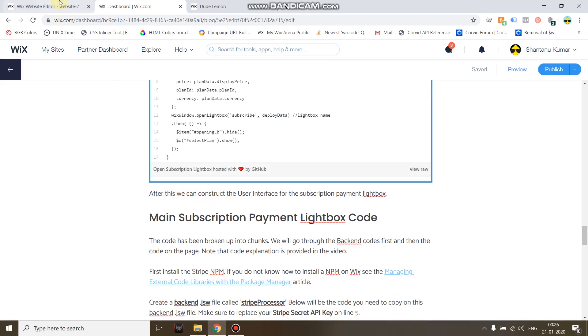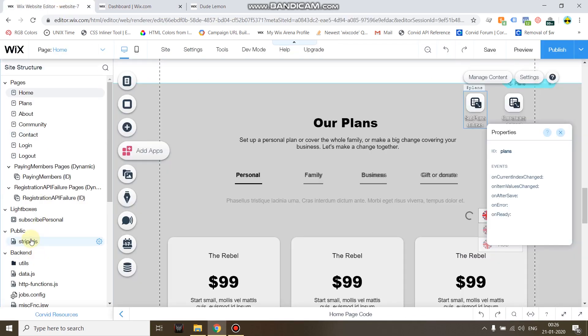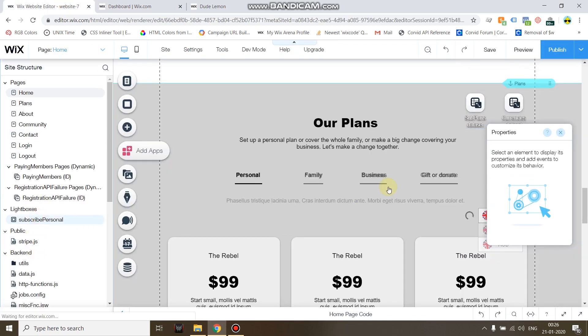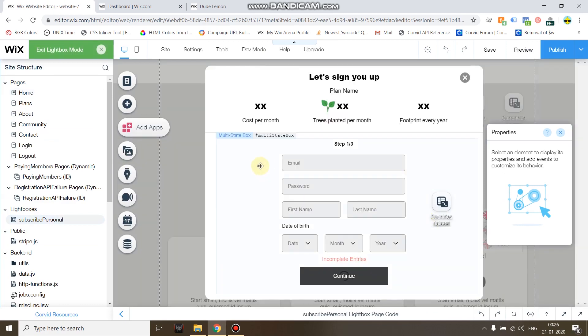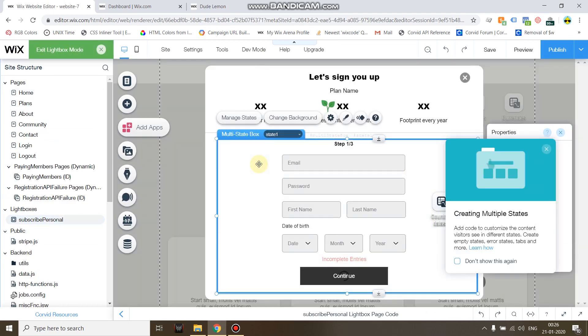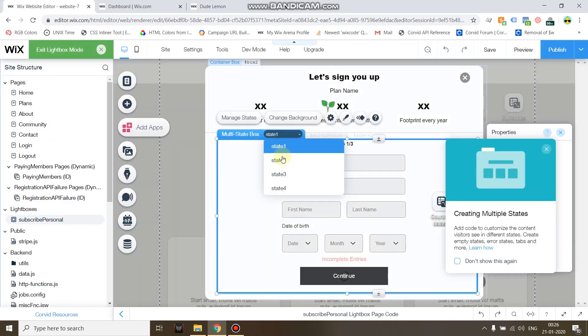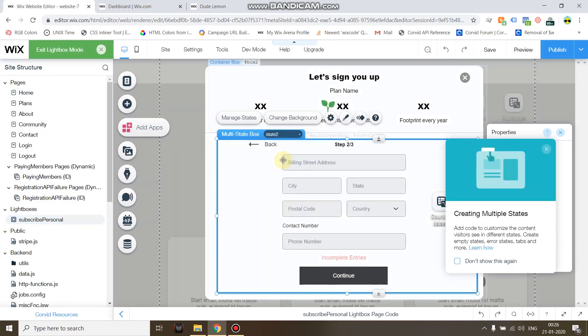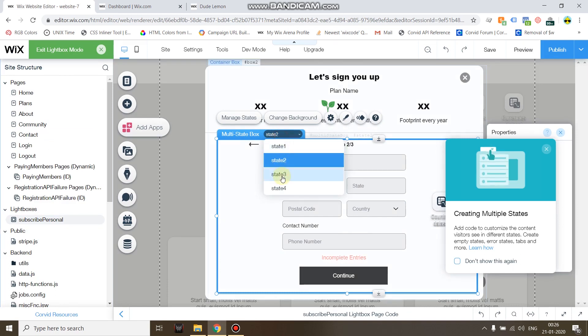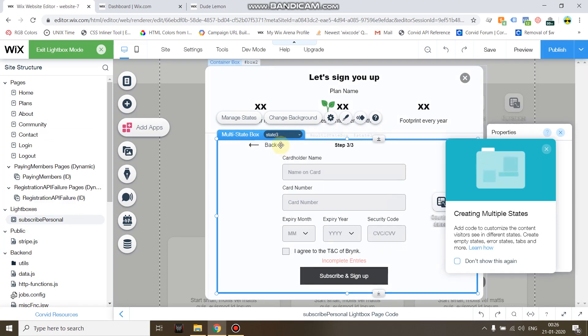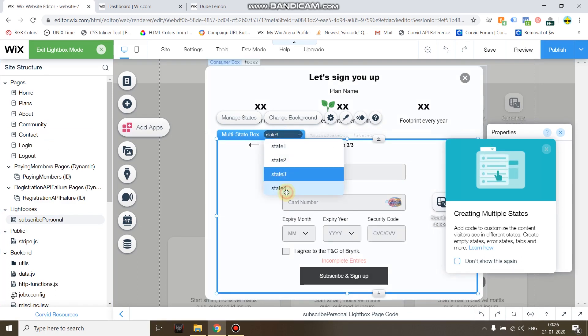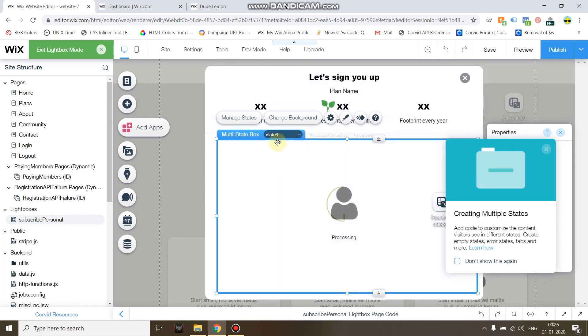You will need to construct the user interface for the lightbox yourself. This is the user interface I'm using: a multi-state box. I have a total of four boxes, three for collecting information and the fourth one as a loader.